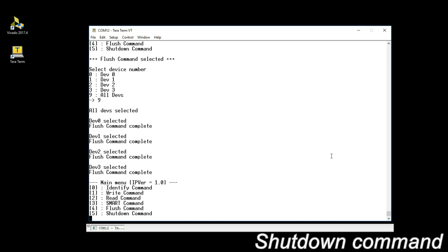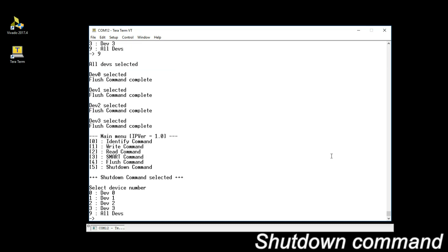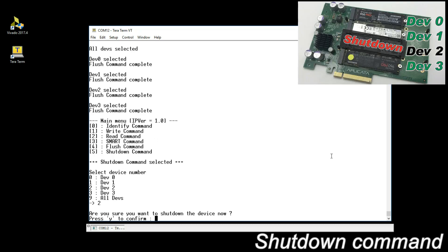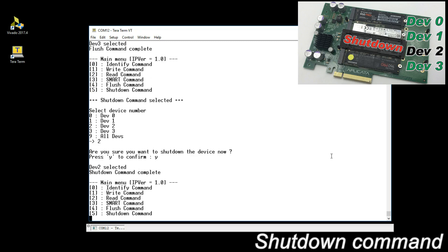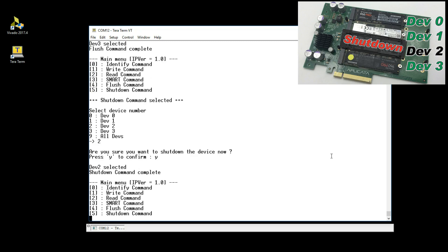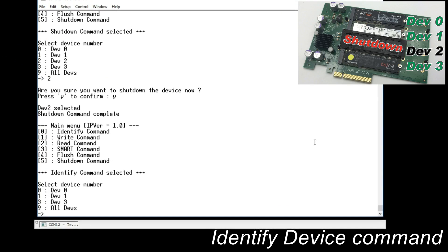Shutdown command. IP core executes safe shutdown by user request. Select device 2 and shut it down. Identify device command again. Device 2 is not detected anymore.